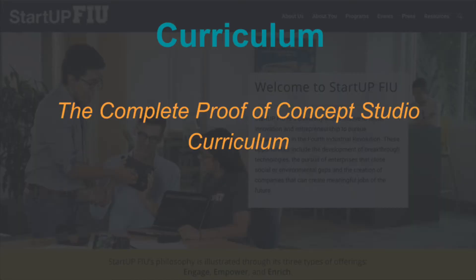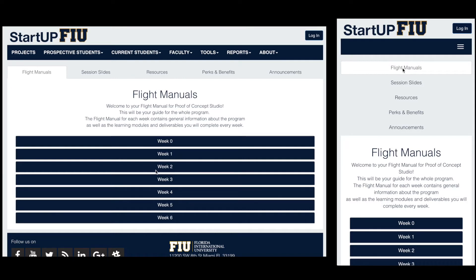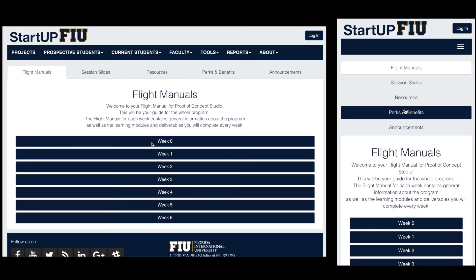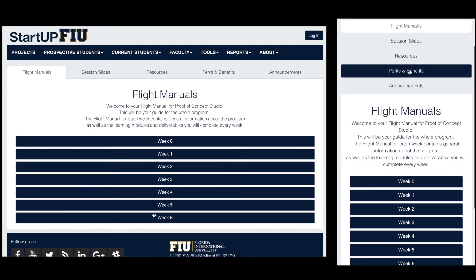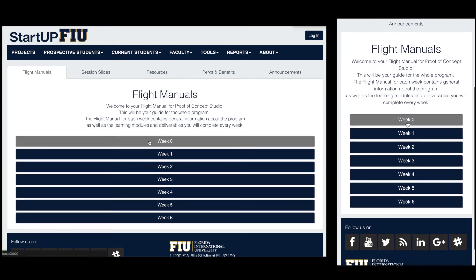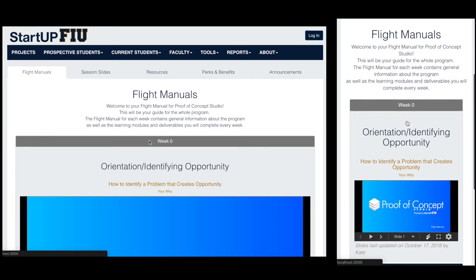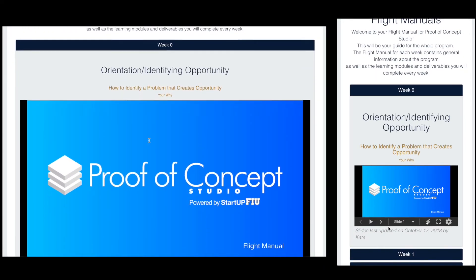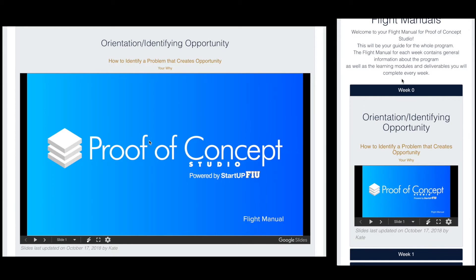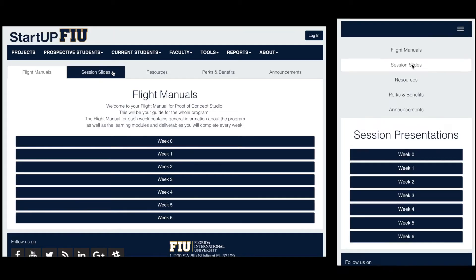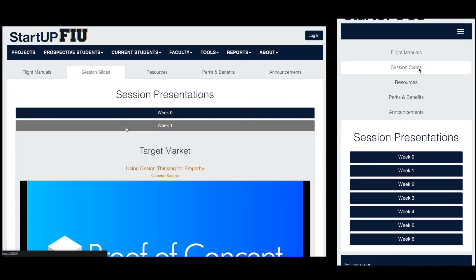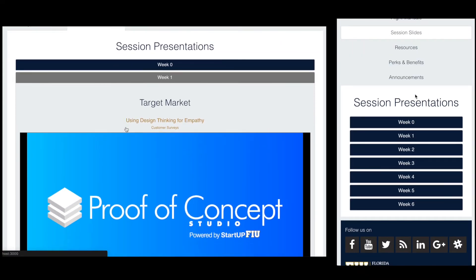You can view the complete Proof of Concept Studio curriculum via your entrepreneur login. The first page you will see is your flight manuals. The rest of the tabs contain your weekly session slides, your resources, your perks and benefits, and your announcements. This is how you use this page on a mobile device and a desktop site.